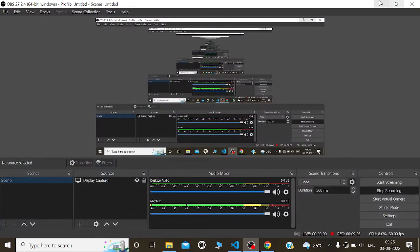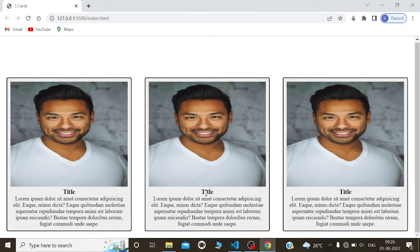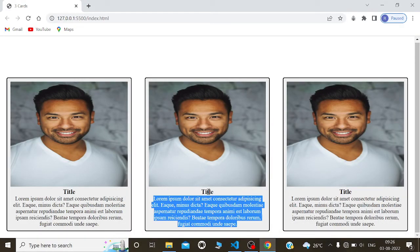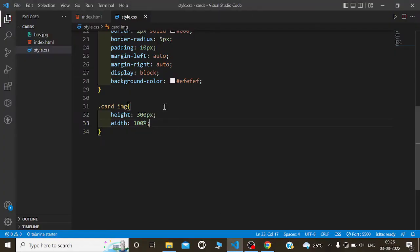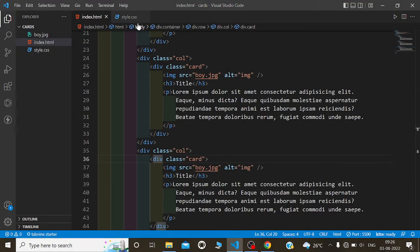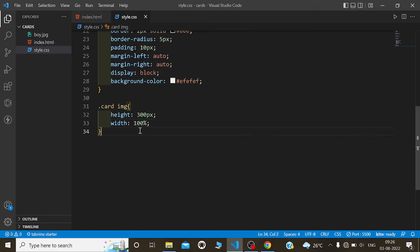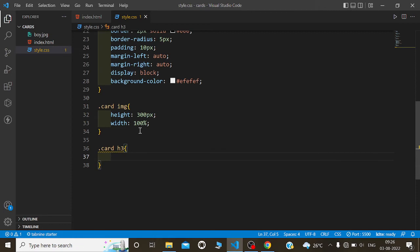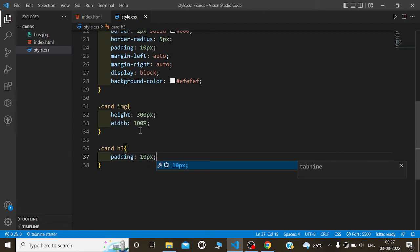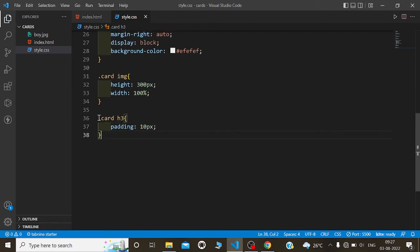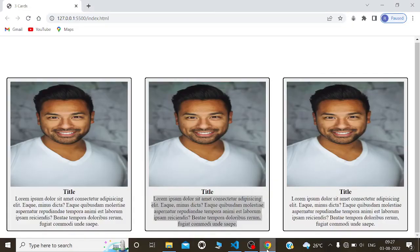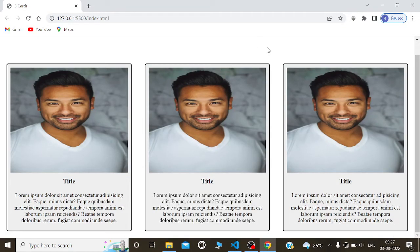Now I will give some padding for the title and paragraph as well. For the title we will use dot card h3 — padding will be 10 pixels. Similarly for the paragraph, dot card p — padding will be 10 pixels as well. It is looking good now.